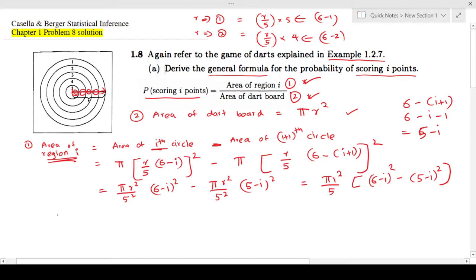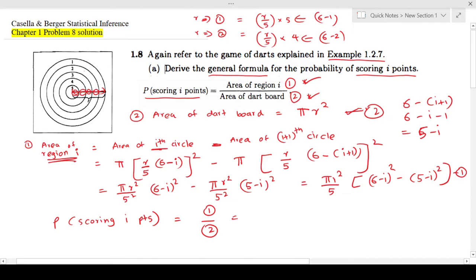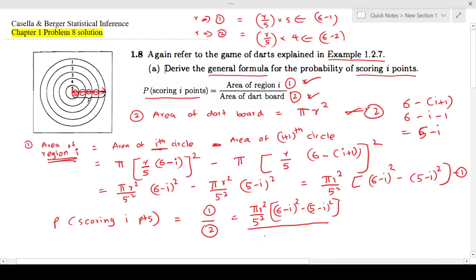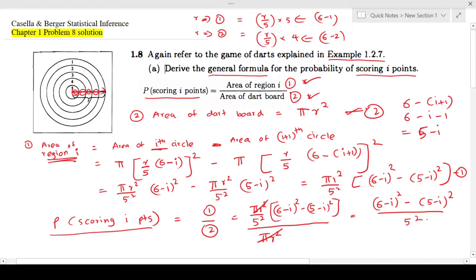Now we can find the probability of scoring i points. Probability of scoring i points equals area of region i divided by area of the dartboard, which is πR². The πR² terms cancel, giving us: P(scoring i points) = [(6−i)² − (5−i)²] / 5². That's the answer.